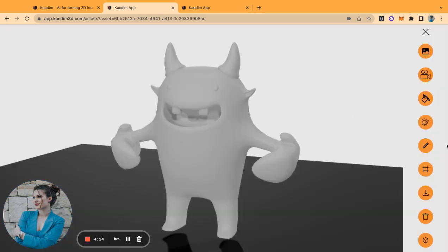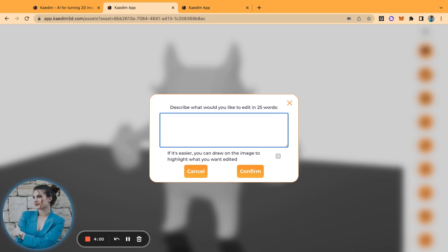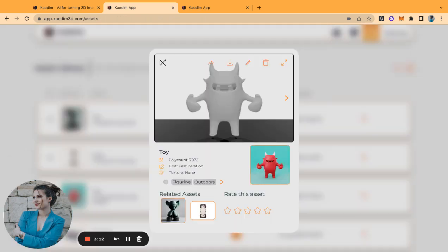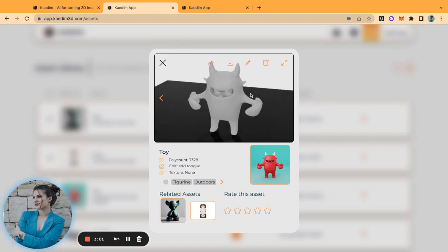But most importantly, let me introduce you to our new feature: the editing slash iteration functionality. Here you can describe something that you would like edited in your model if the generation was not 100% of what you expected or if there was a part that needs a correction. Essentially, here I can go ahead and say add tongue, and I can even circle the part of the model that represents my edit and press confirm. So my iteration is now processing. And when it's done, I can see here that in this view there is an extra arrow that you can press and that shows you the edit with your description.